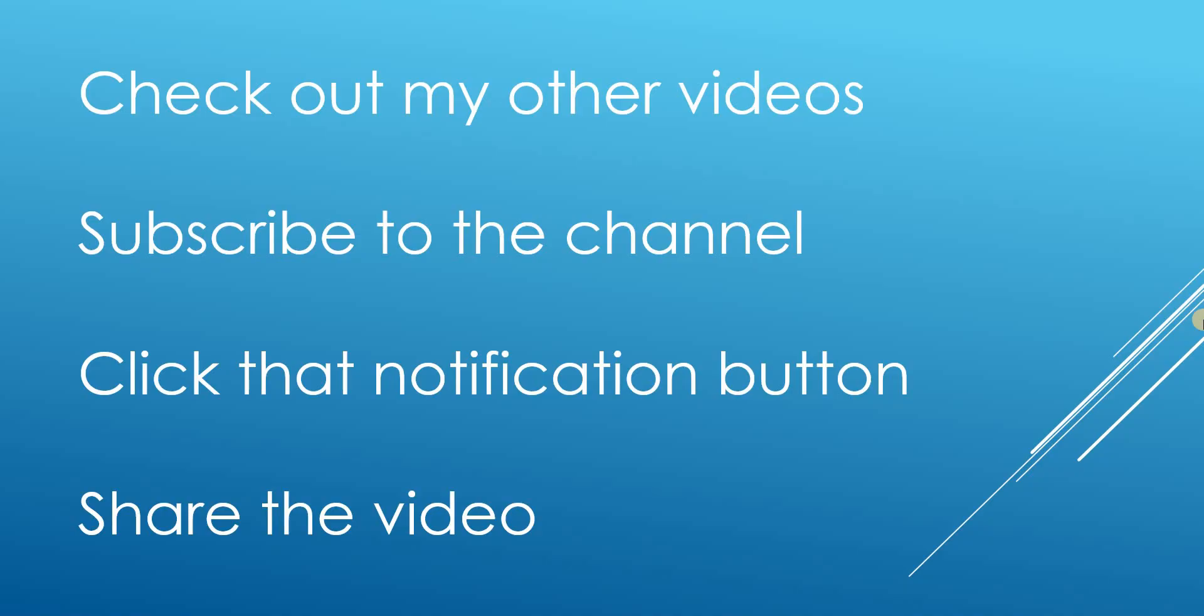As always check out my other videos on the channel. There's lots of great content on SQL programming, business intelligence, data analysis. Subscribe to the channel if you haven't already. And click that notification button to be made aware of when new videos are uploaded. Thanks a lot for watching.